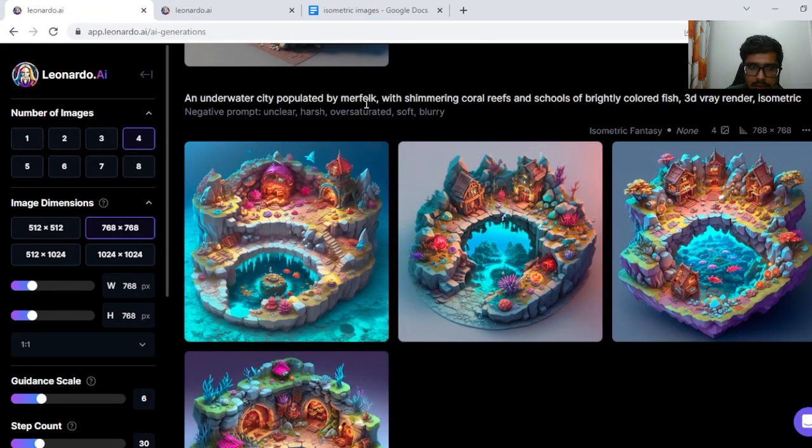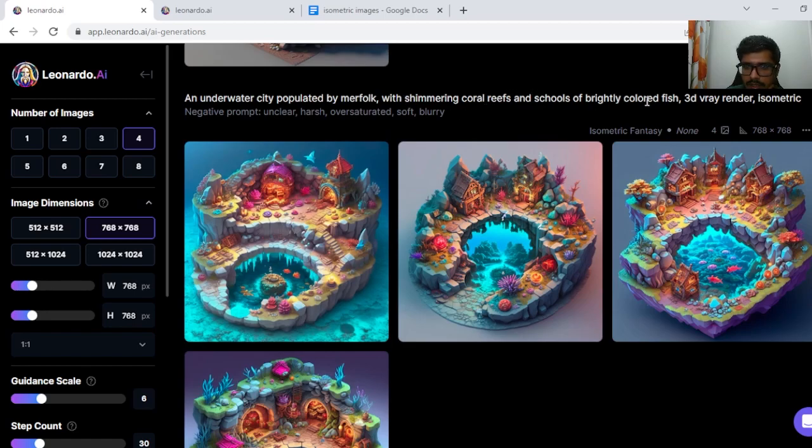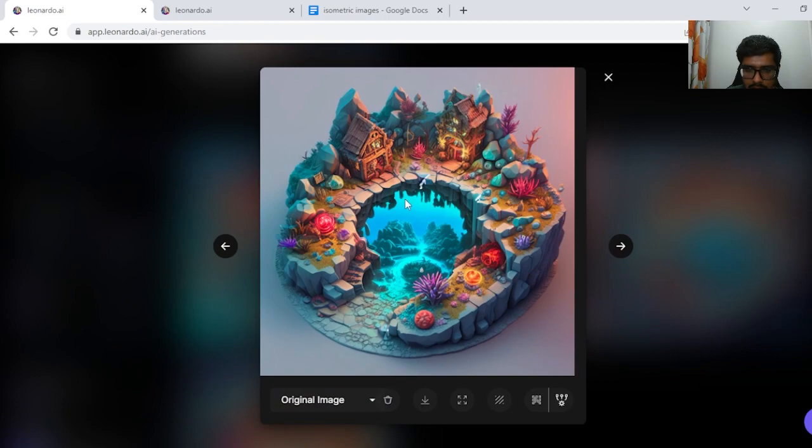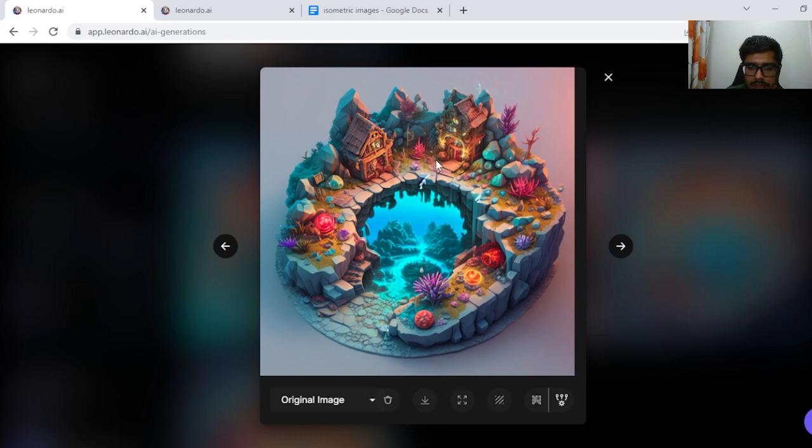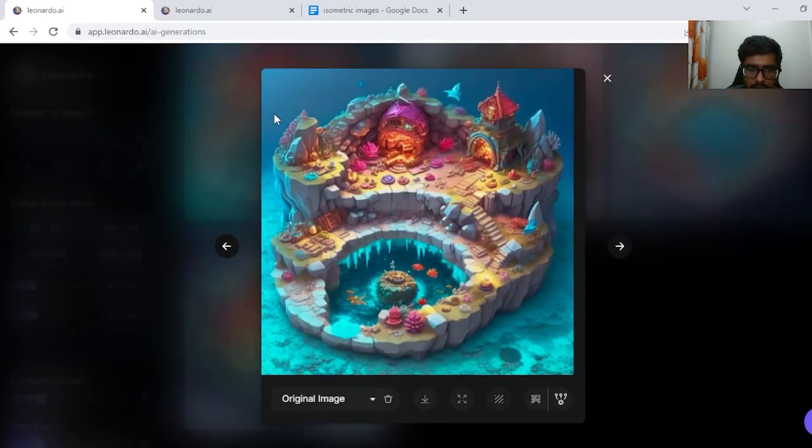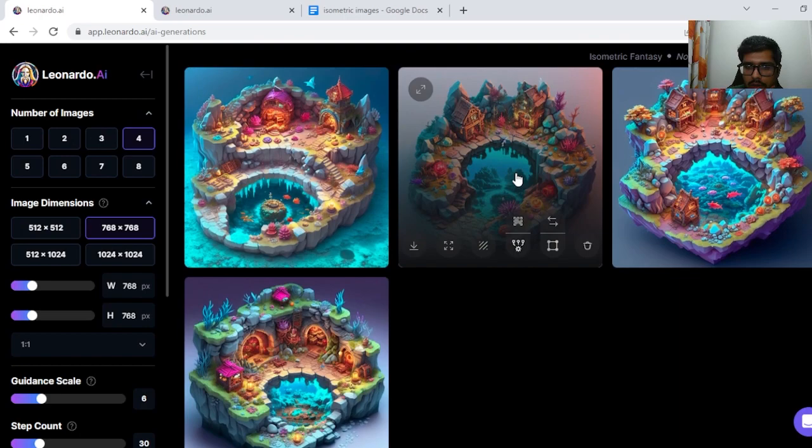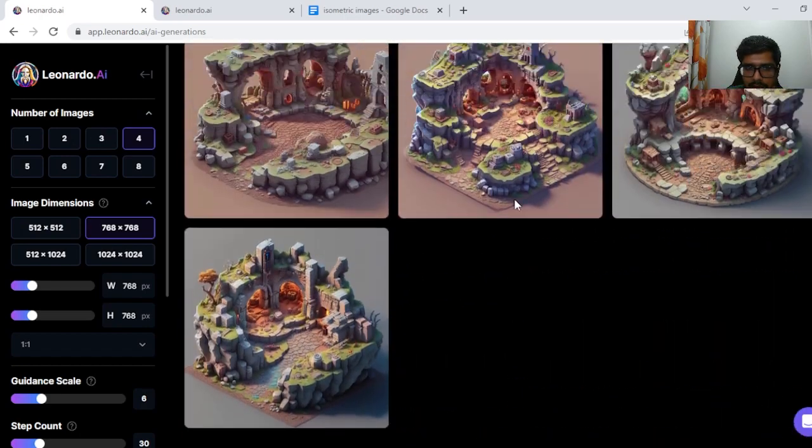Next, underwater city populated by merfolk, shimmering coral reefs, schools of bright colored fish. Definitely looks underwater but this has an element of being underwater and outside there's like this world populated with coral reefs. All of these are similar in that sense but this one seems to be underwater. You can see there is a blue element and there is some fish floating here. Overall I like these generations.